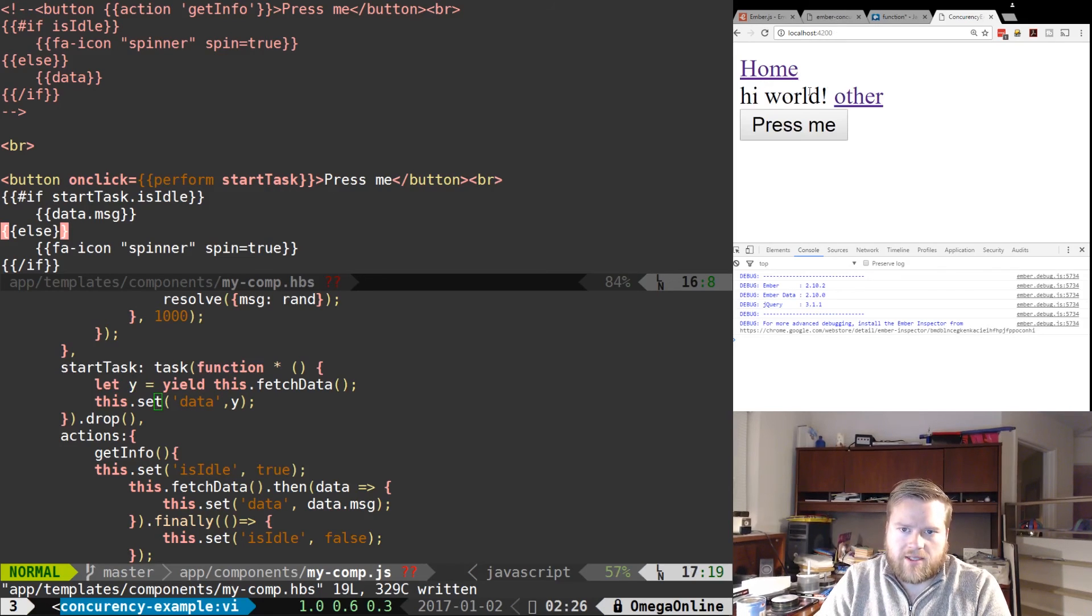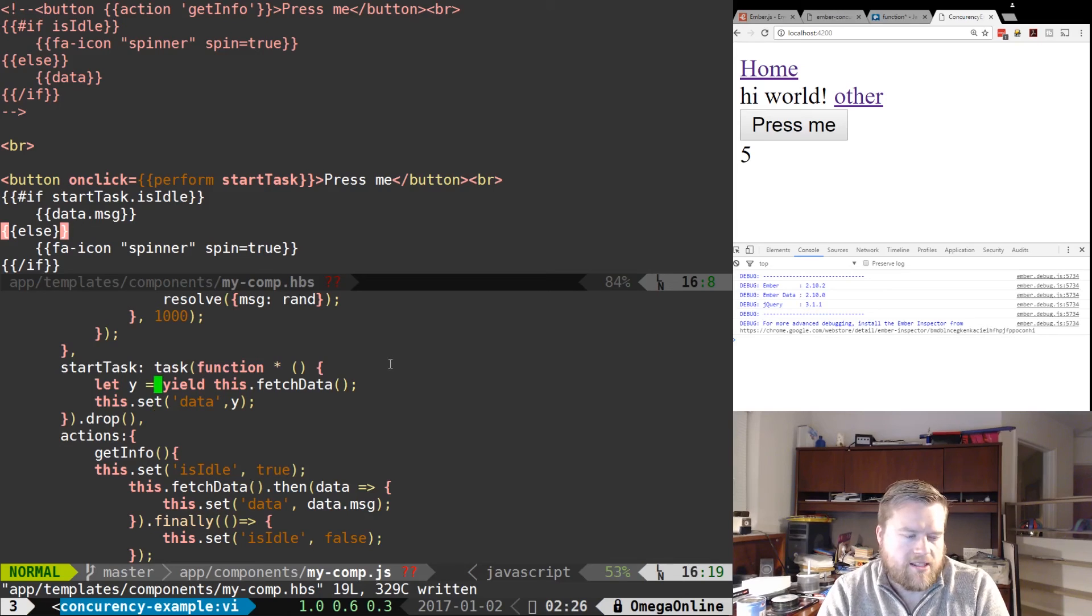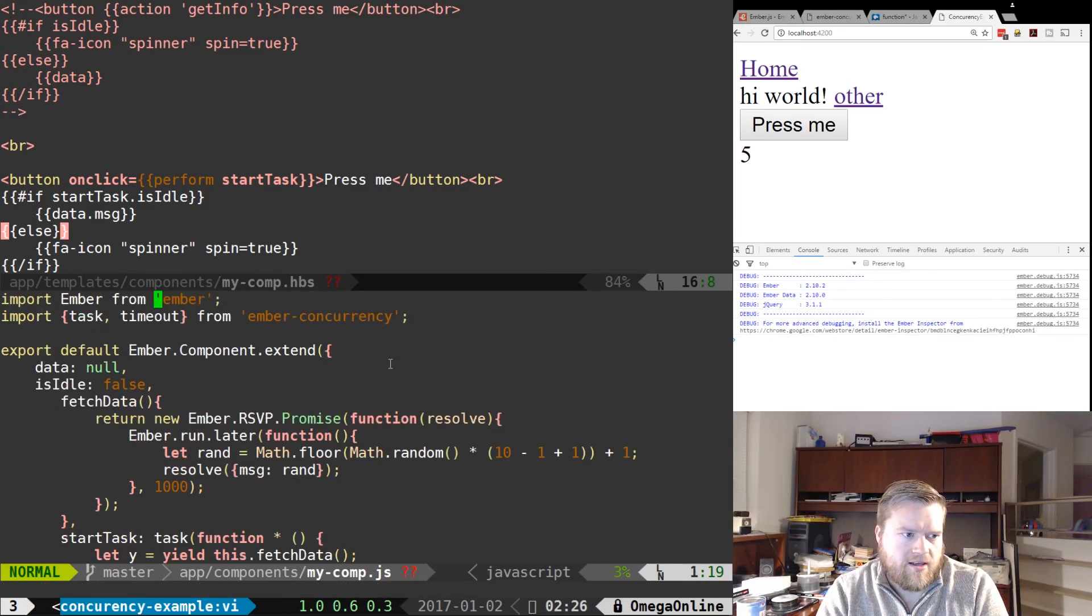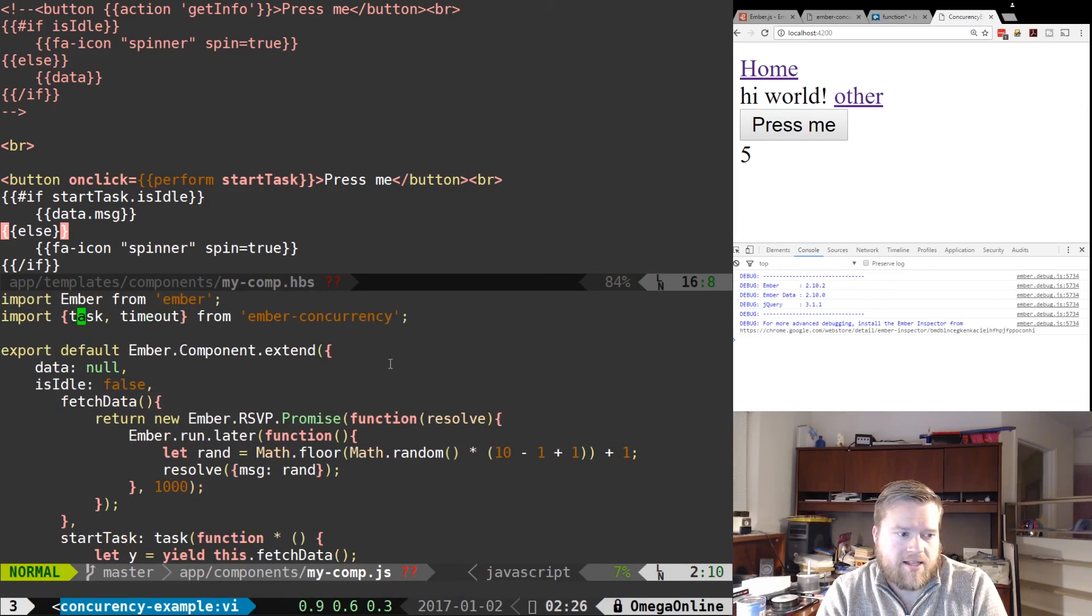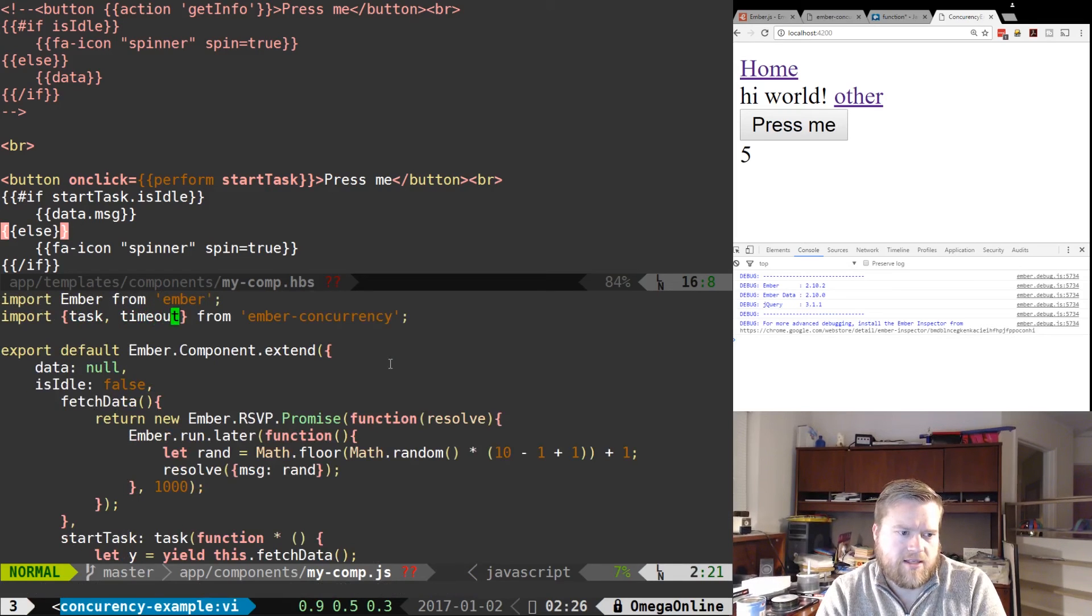So we can see here, everything is working great. One other thing to point out, I did have to add this import statement at the top: task. We're not using timeout but I put it in there anyways from ember-concurrency.